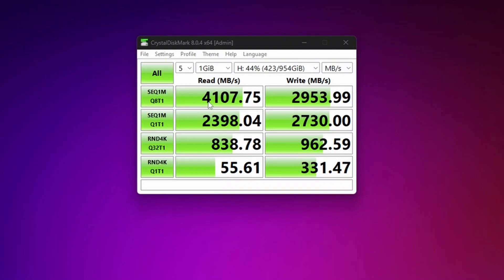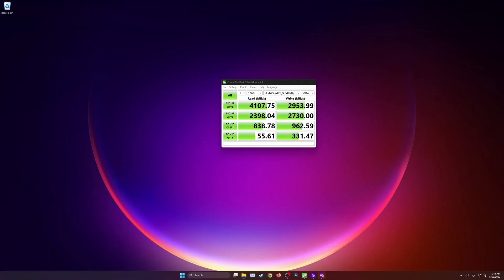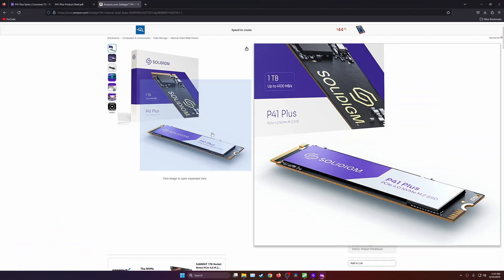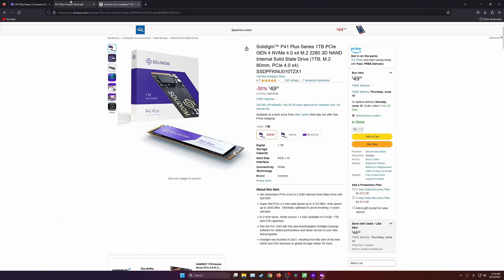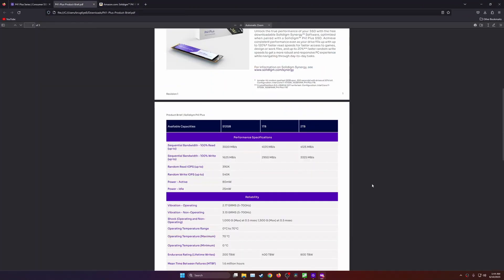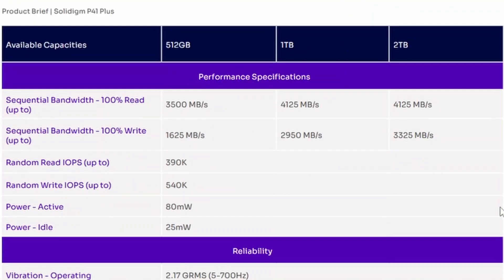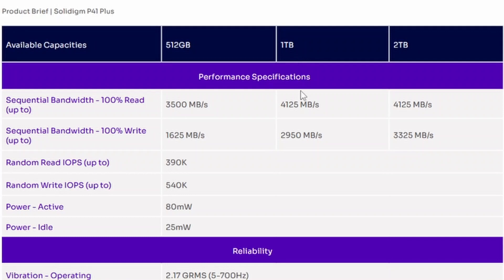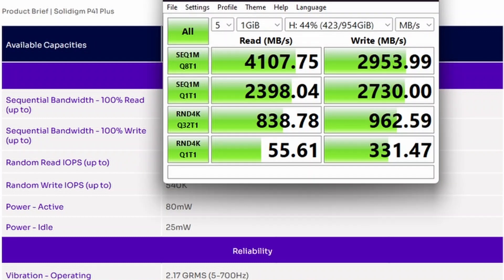How close are these numbers? Well, if you go to the official product page, the specifications say it goes up to 4,125 MB per second for reads for this one terabyte drive, and for writes it's 2,950 MB per second. If we look at the numbers, that is very close, if not almost the same as what they actually advertise.